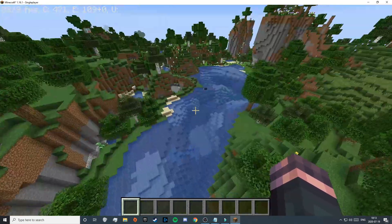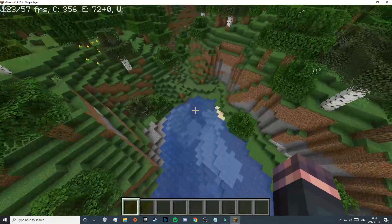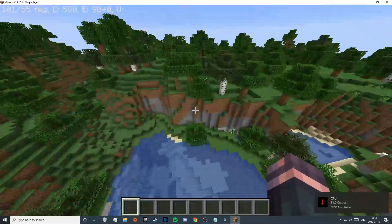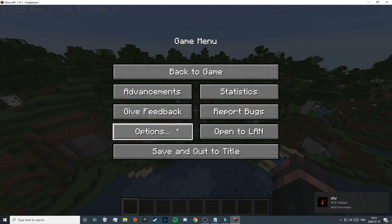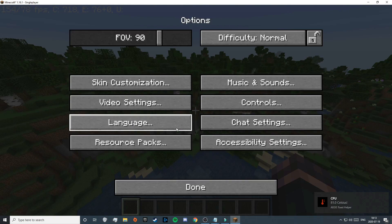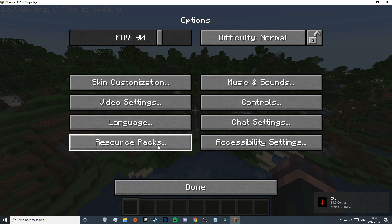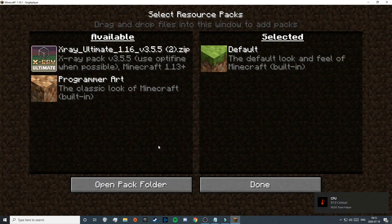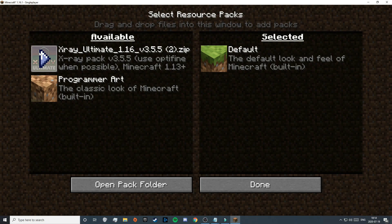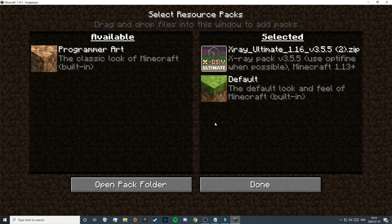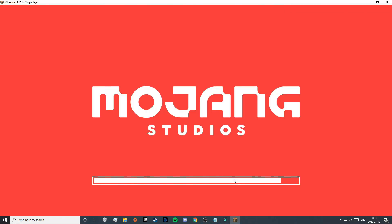When you're in-game, everything will look normal. To activate X-Ray, press Escape, then click Options, then Resource Packs. Here, press the arrow that appears when you hover over 'X-Ray Ultimate 1.16', then press Done and let it load for a moment.